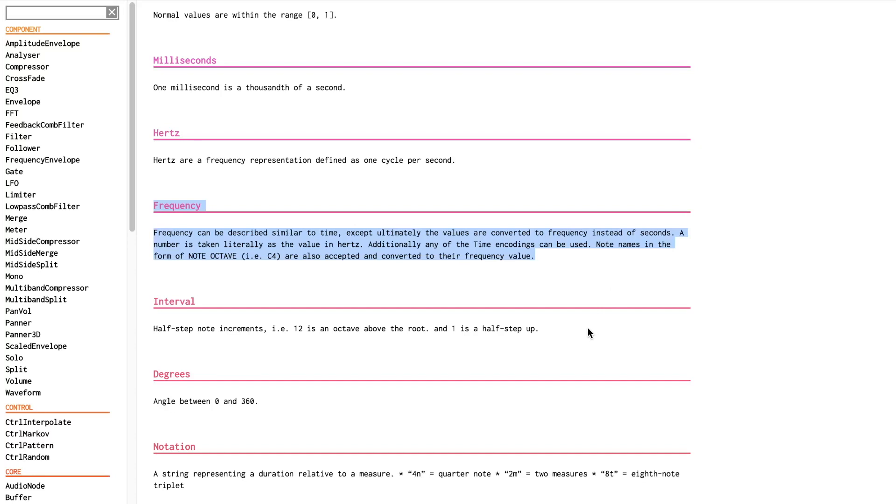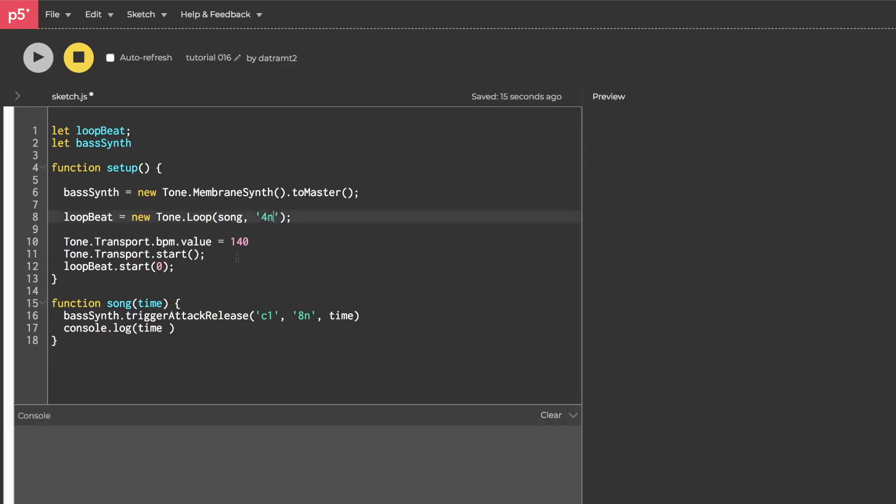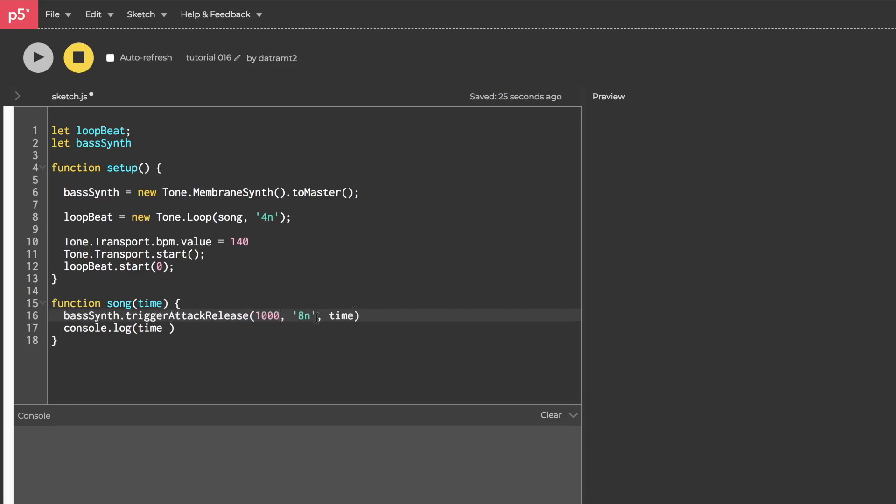Frequencies can be represented in multiple ways. For example, a frequency may simply be a number. If we give it a 1000, it will resonate at the frequency 1000, and we can test that in our little sketch that we had from last time. I could put a 1000 where the membrane synth accepts a frequency, and then if I hit run...